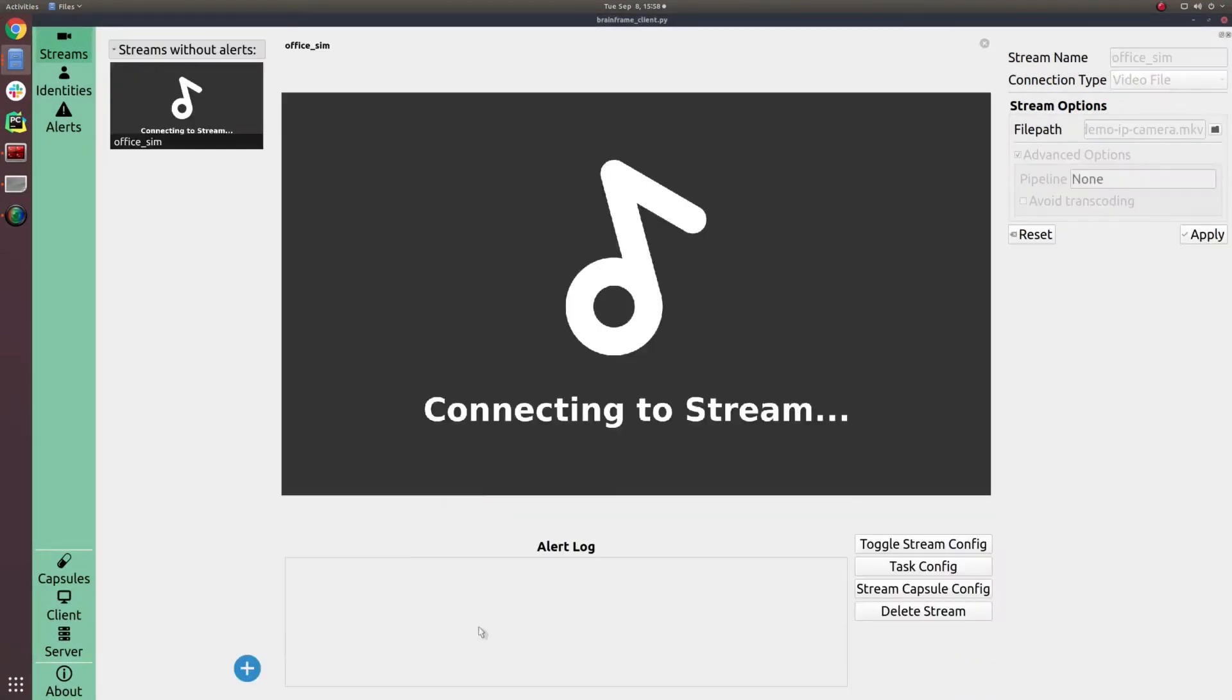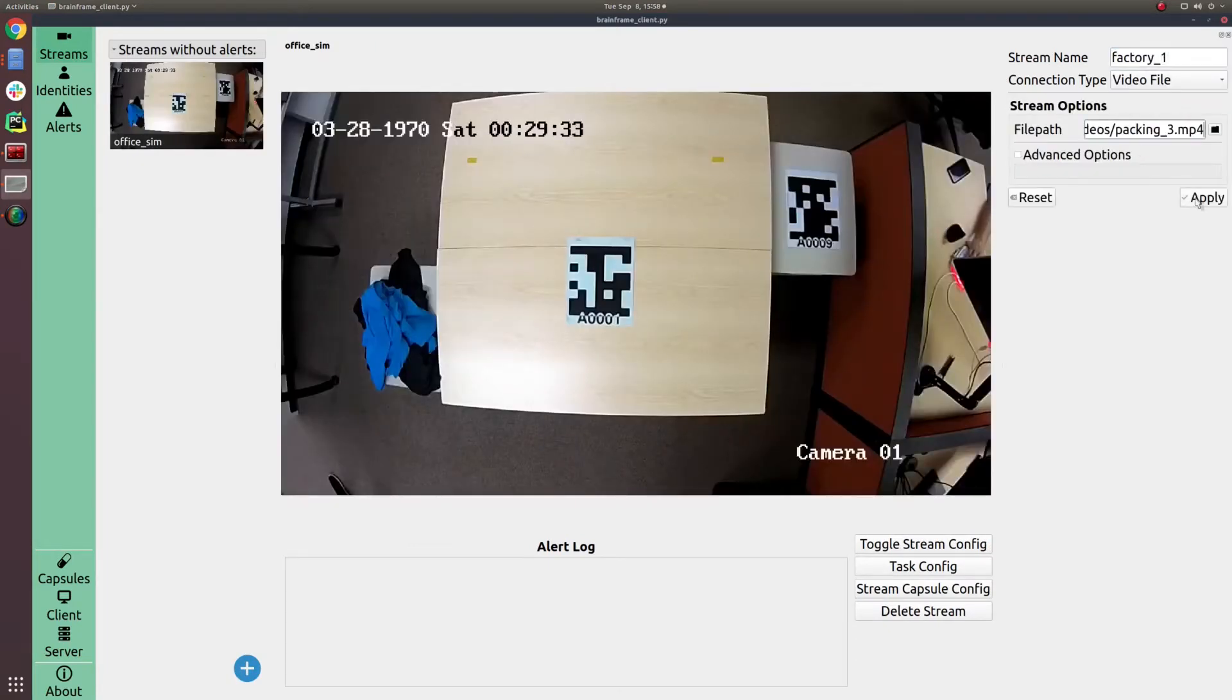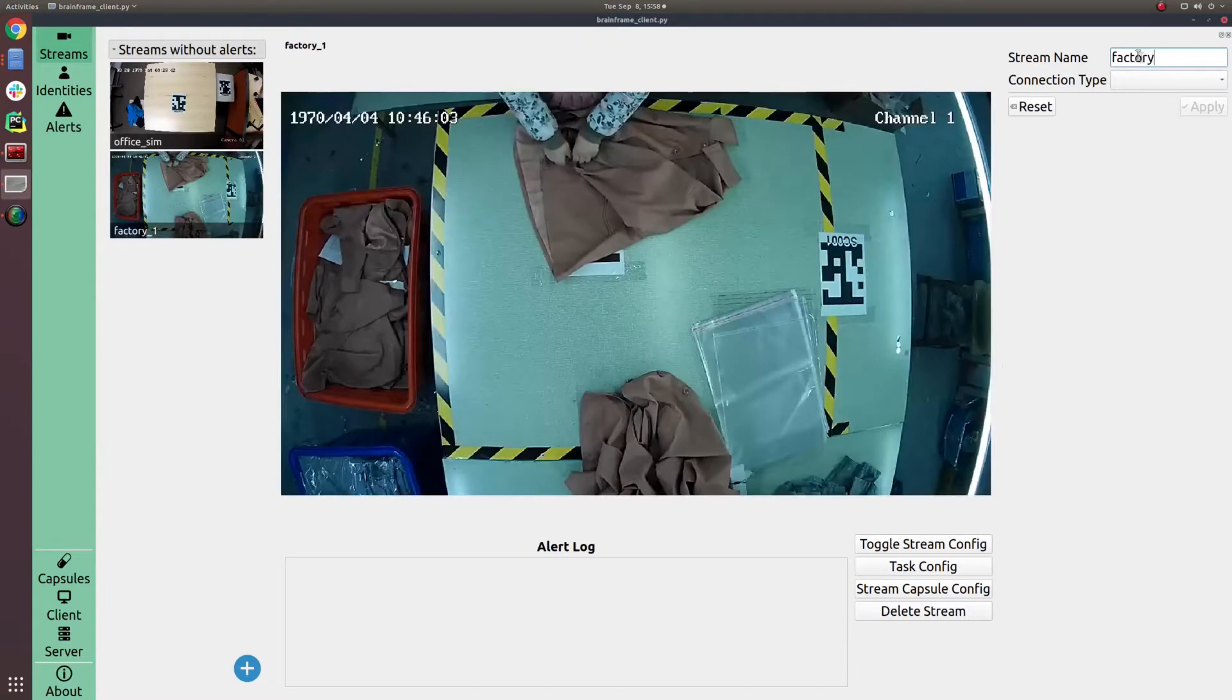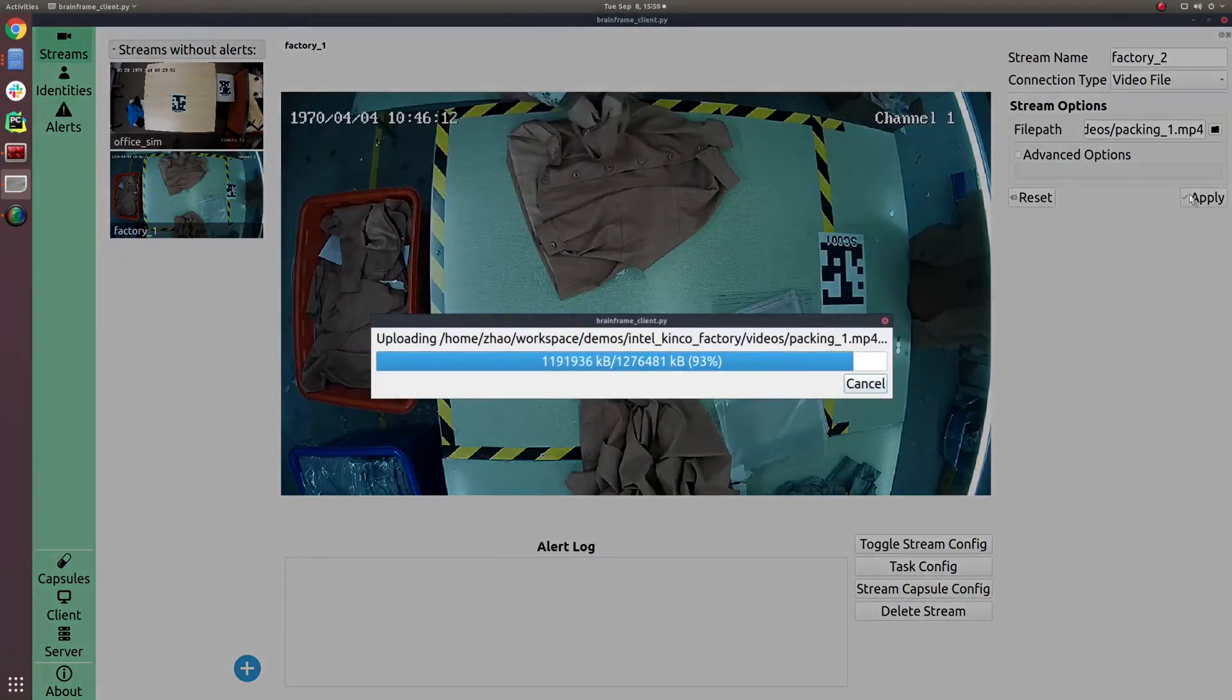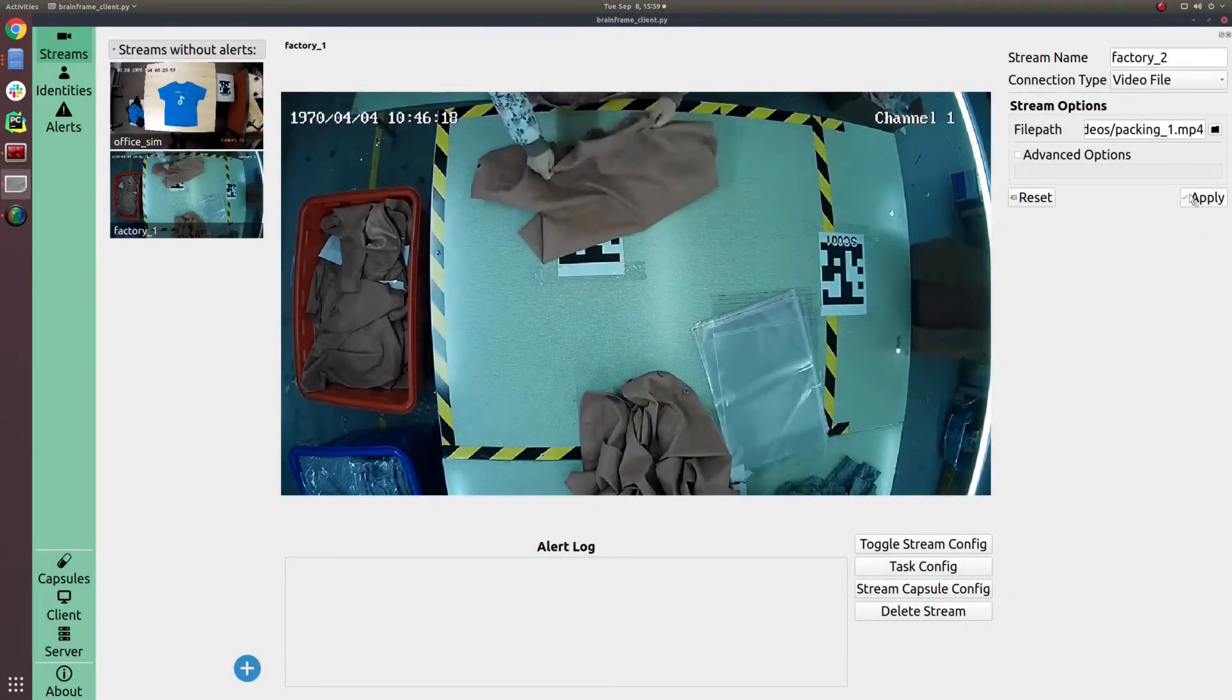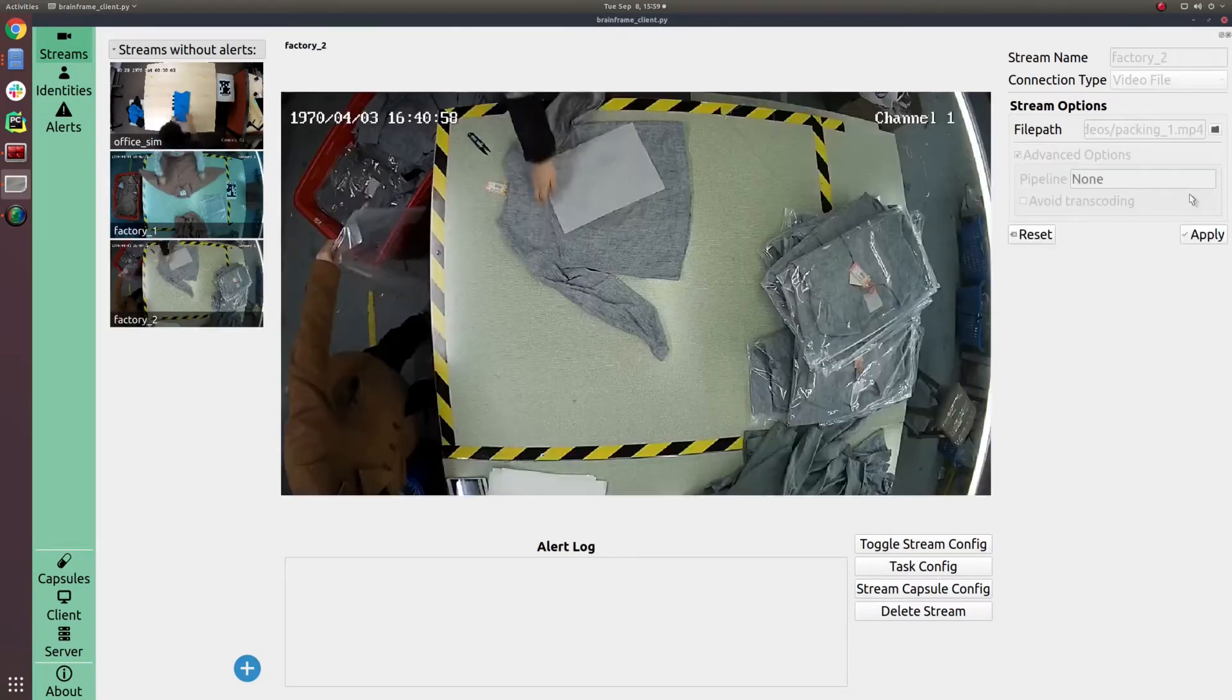The first step of any BrainFrame project is to add video sources to the platform. As you can see here, videos are being added as files, but this project in production was using IP cameras.